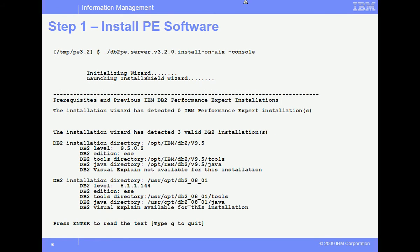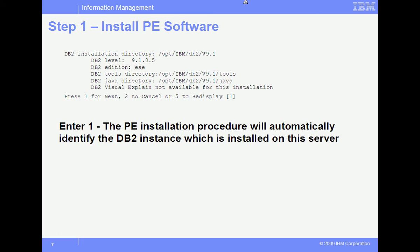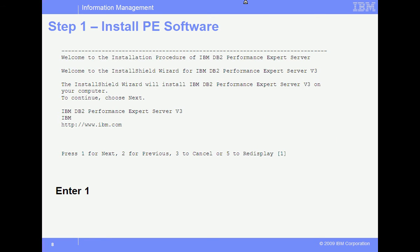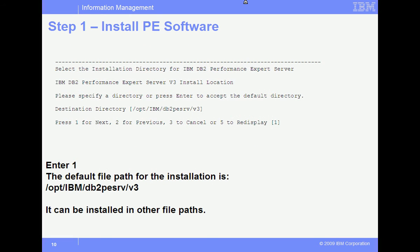Use the dash-console option to get around install shield. Follow the instructions when prompted — in this case, press Enter. The installation will install in default directories; it is recommended to use these defaults. Work with the server administrator to determine if these names are appropriate if in doubt. Enter 1 to continue. Make sure that you read all informational text. Enter 1 to continue past the license agreement. Then specify the default path for the installation of the PE Server executable binaries, take the default, and enter 1 to continue.